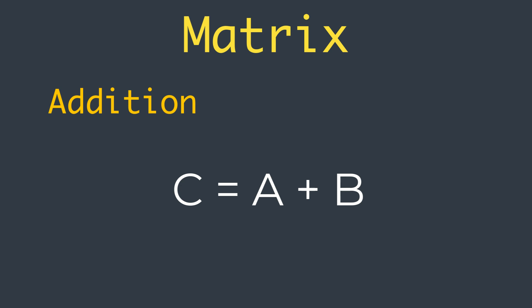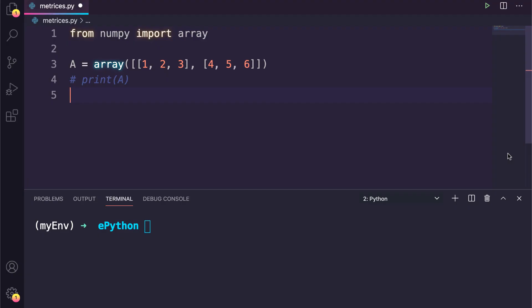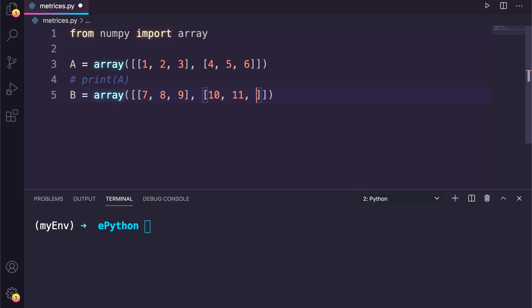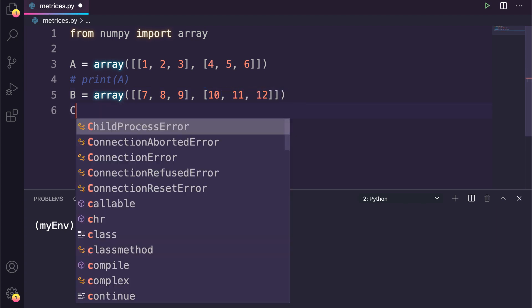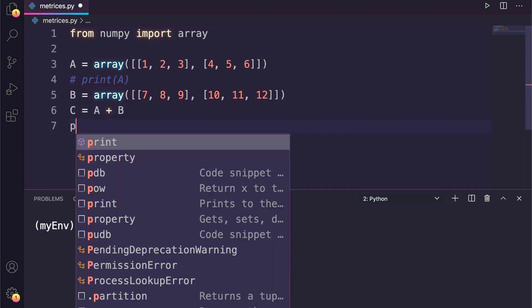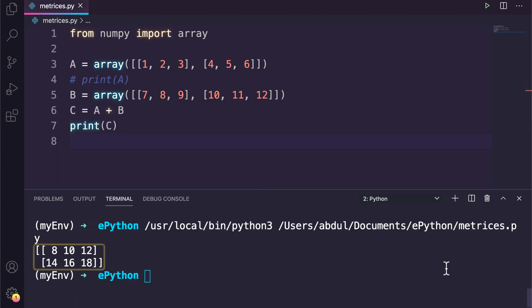Let's implement this operation using Python. We can implement this using the plus operator directly on two NumPy arrays. Come back to the existing example and create a new matrix called B. Keep in mind that this new matrix must also be the same size in order to perform the operation. To add them, I'll simply say C equal to A plus B, and if we run this you can see the output here.